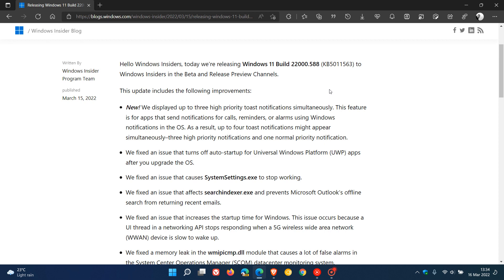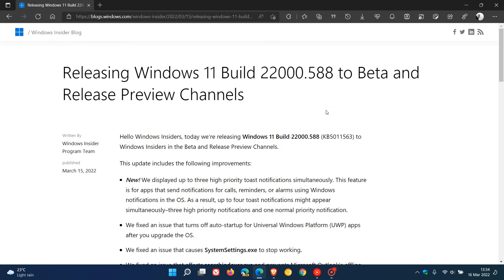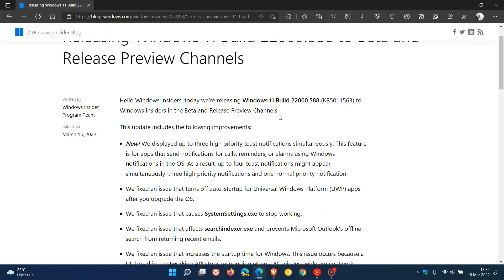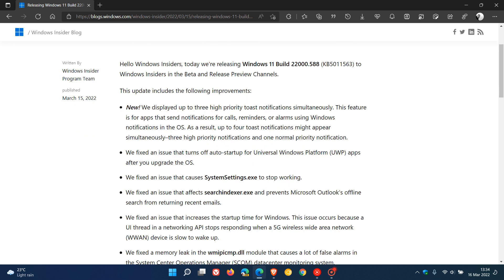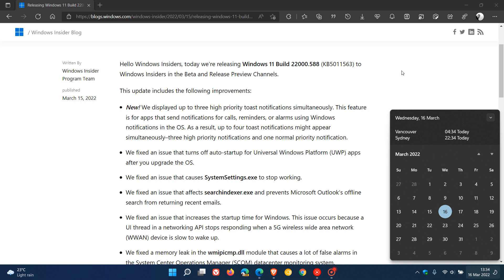Now there is one new feature in the beta and release preview channels where Microsoft says they displayed up to three high priority toast notifications simultaneously. This is to do with the notifications that appear in Windows 11.